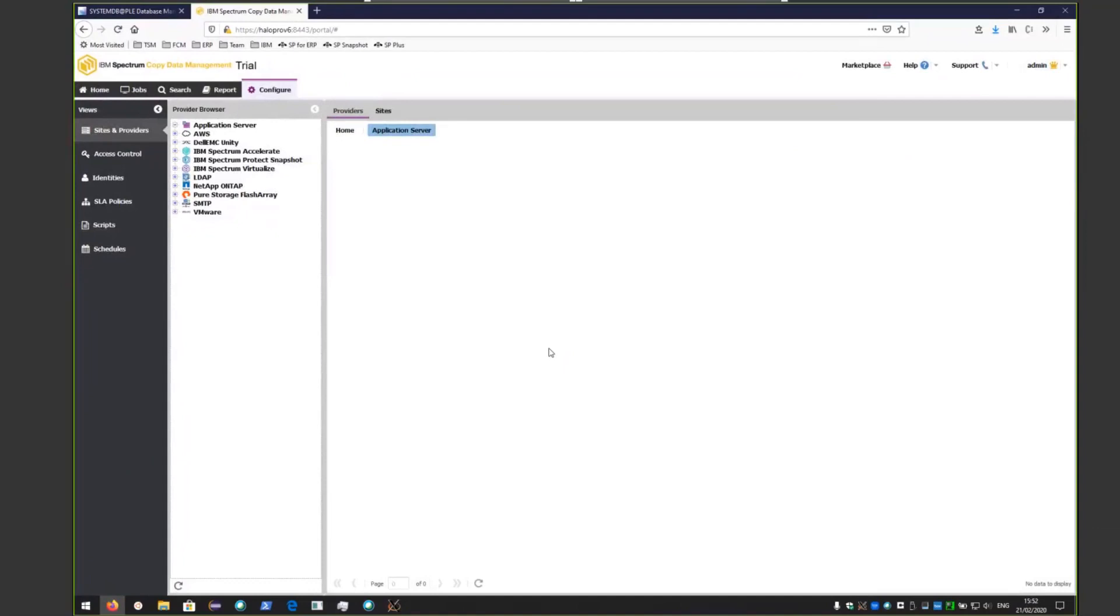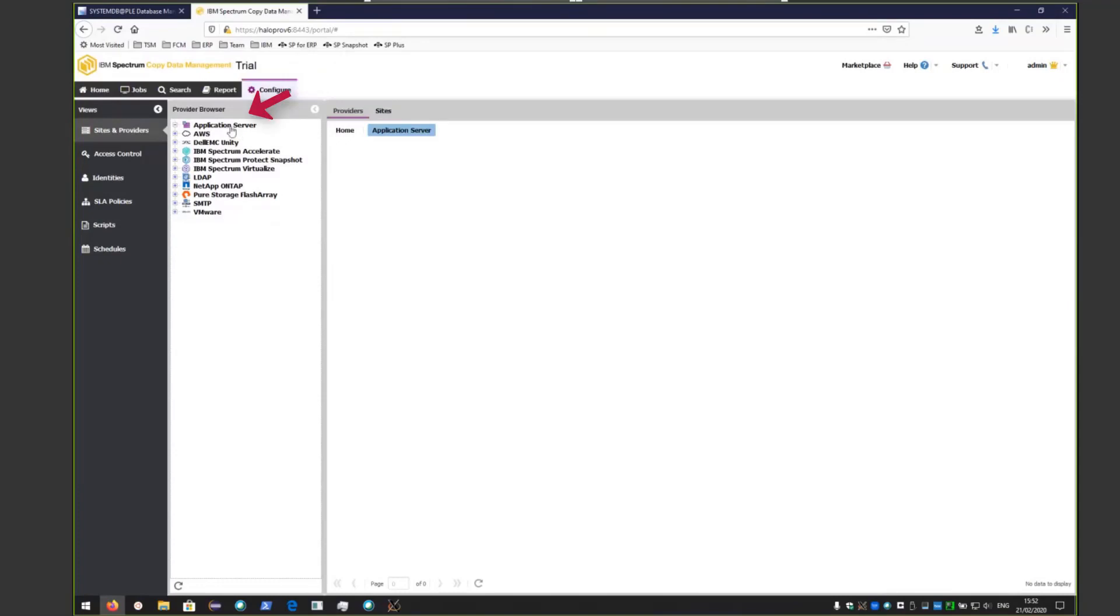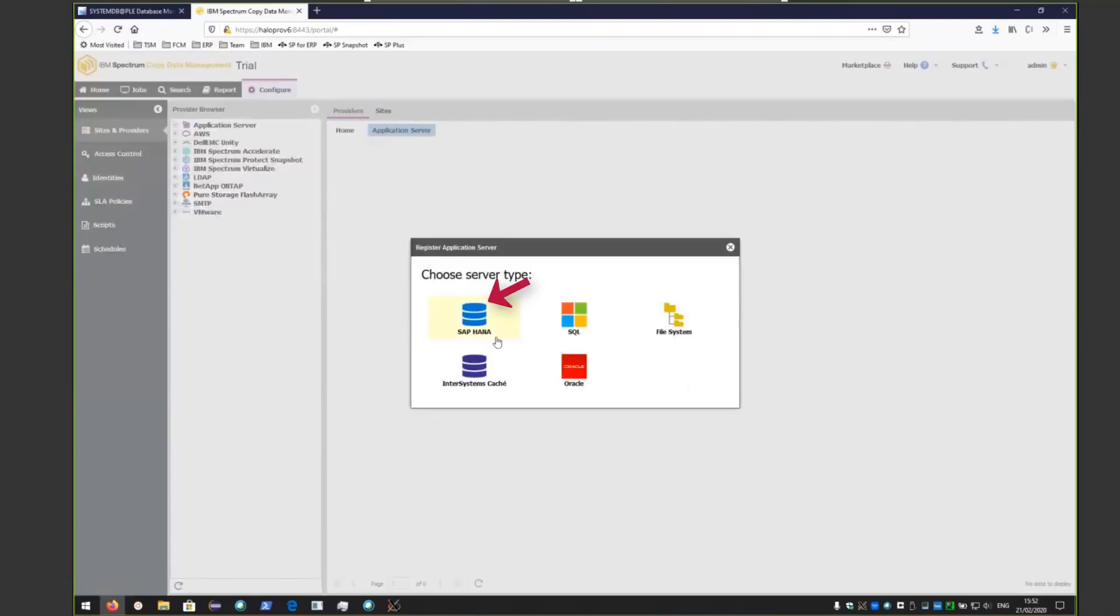Inside of the IBM Spectrum Copy Data Management user interface, the first thing we need to do is register an application server so that we can take snapshots of the SAP HANA environment. Underneath Configure, click on the Application Server tab and choose the Register button.